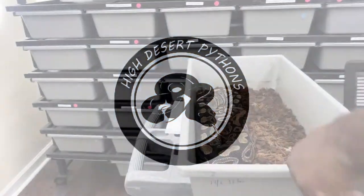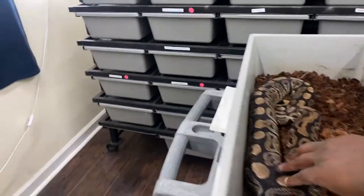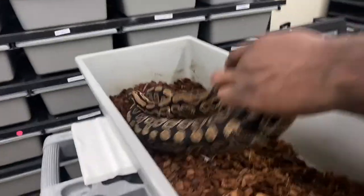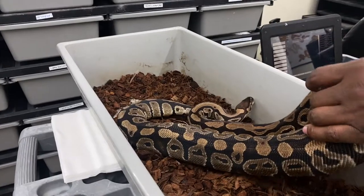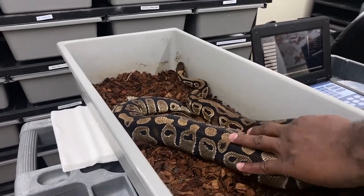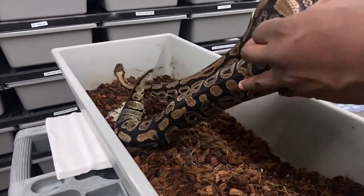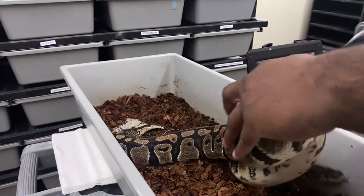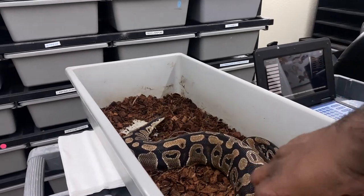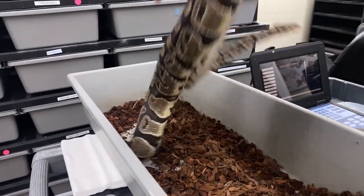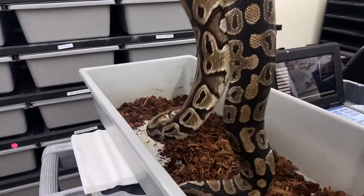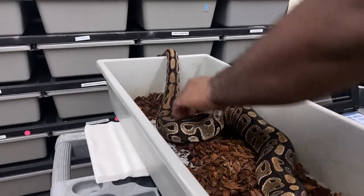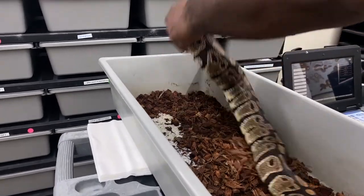All right, first we're going to start with this proven heck clown female. She had last season off. I took all their water bowls out ahead of time, so I've been not seeing comments like, where's their water bowls? I'm going to shut up.